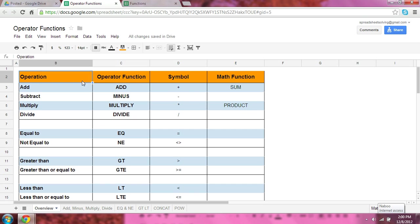Now, the point of learning all these operator functions is not to say that the operator function is better than the symbol. In fact, for most cases, I would recommend that you can use either the symbol or the operator function, and in some cases, either the math function.